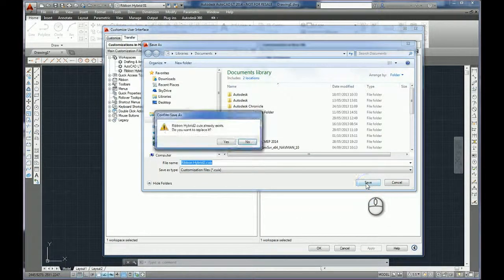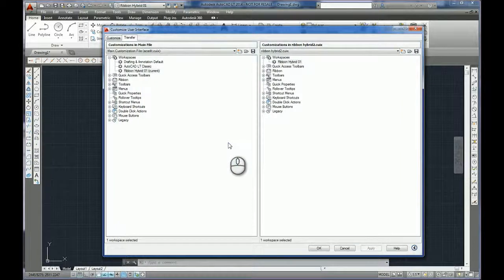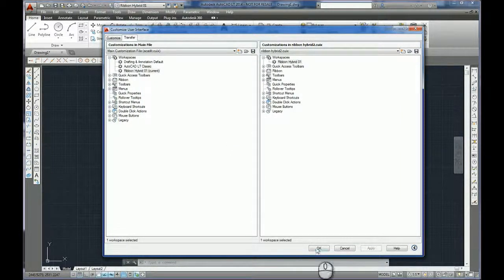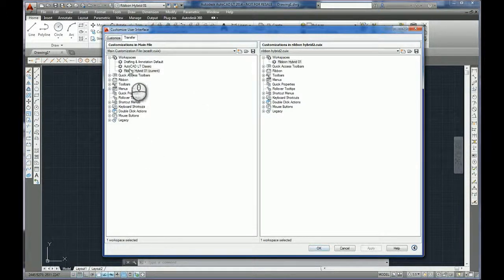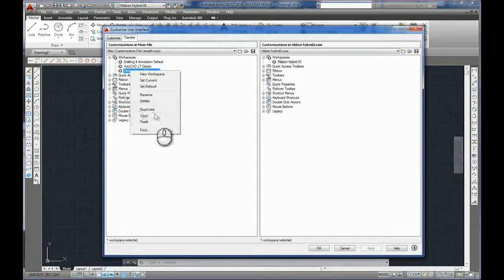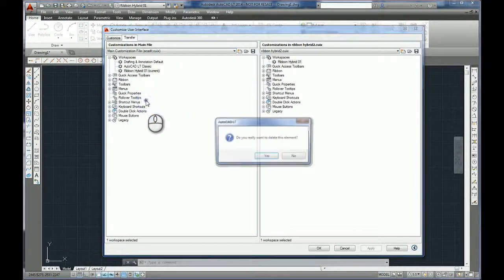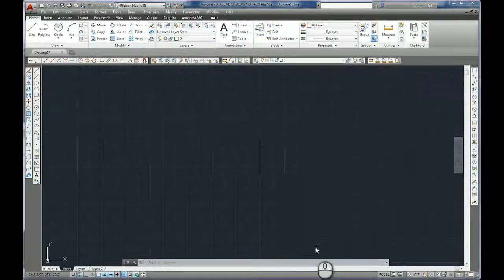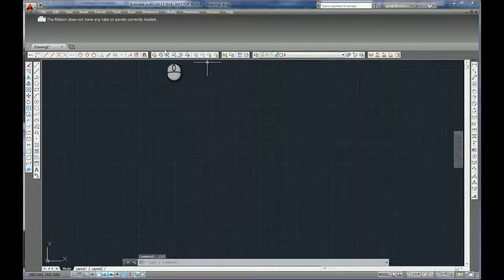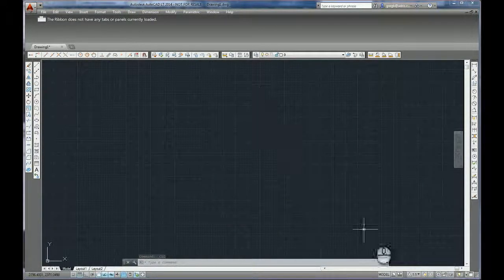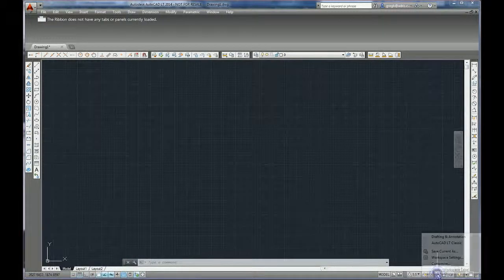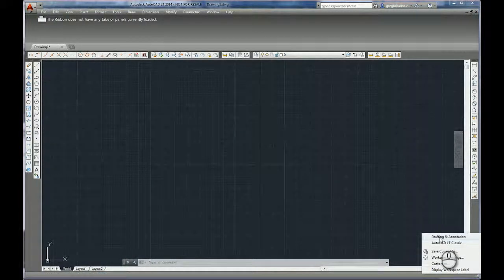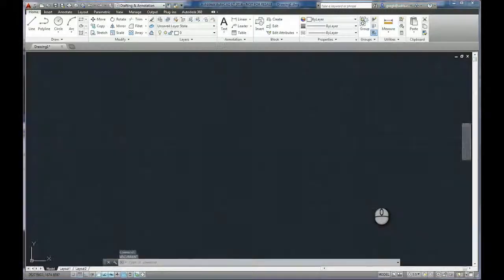And save, yes I want to replace it. And there it is, we've now got it externally saved. So does this actually work? Let's find out. How about we actually delete this one in the current setup. I can delete it, yes I want to, yes I want to. And so now I've got catastrophe, my even my ribbon has disappeared. But if I come down to the bottom workspaces area I can revert back to my drafting and annotation.